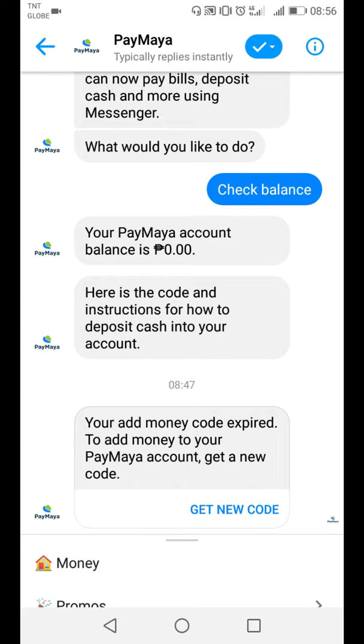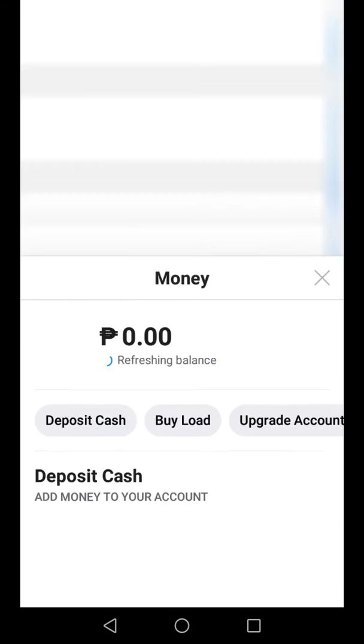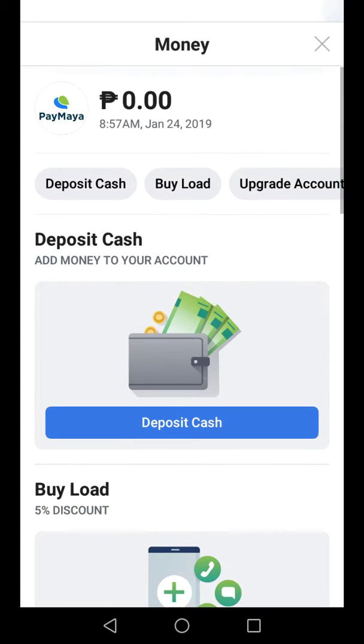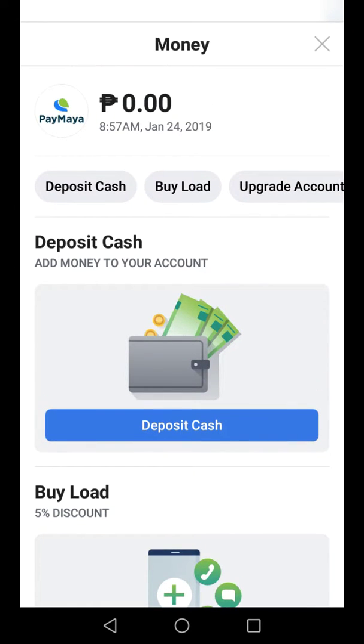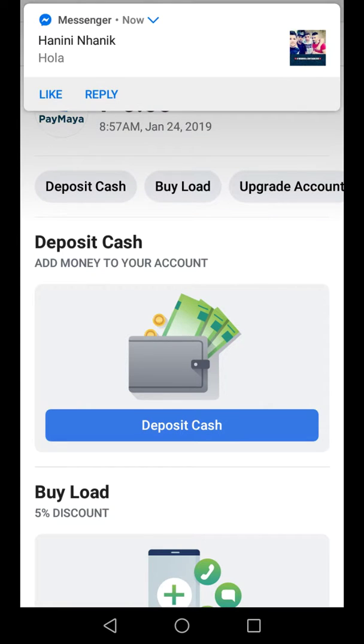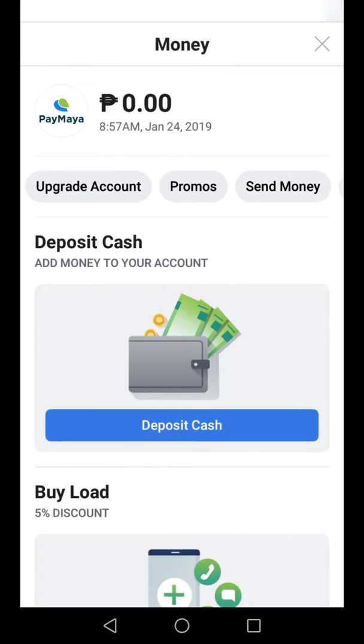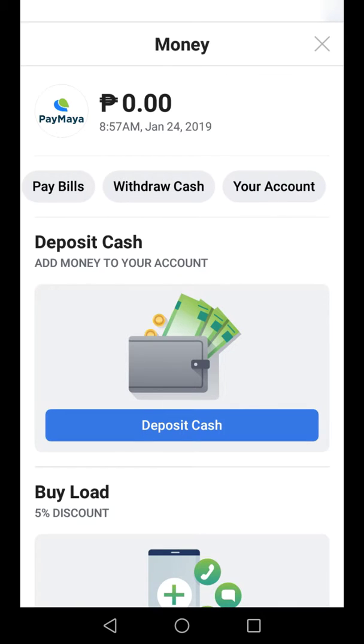Then, if you want to send money or deposit it, just click the money. As you can see, there's no balance — it's just zero peso balance. And here you can see the deposit cash, buy a load, upgrade account, promos, send money, pay bills, withdraw cash, and your amount.